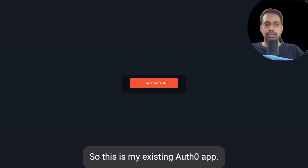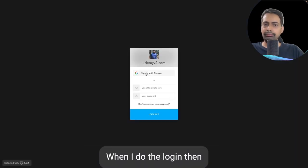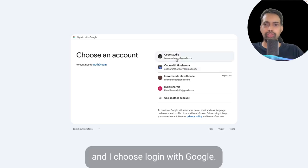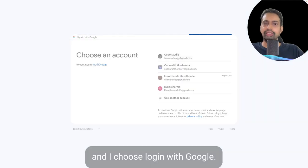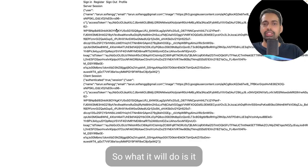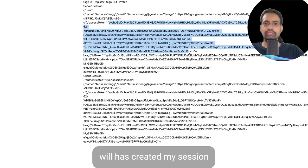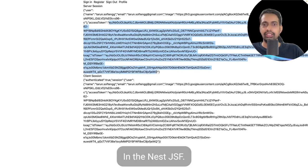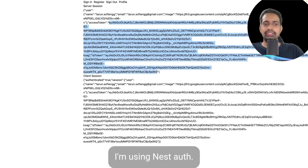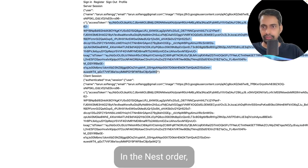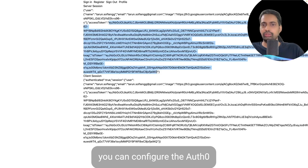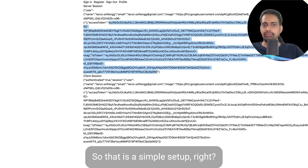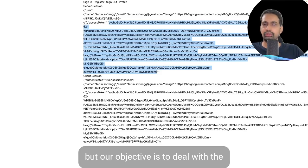This is my existing Auth0 app. When I do login it asks me to log in with Auth0, and I choose login with Google. What it does is create my session in the Next.js application. In the Next.js app I'm using NextAuth. In NextAuth you can configure the Auth0 client ID and secret — that's a simple setup. I will also show you the code.